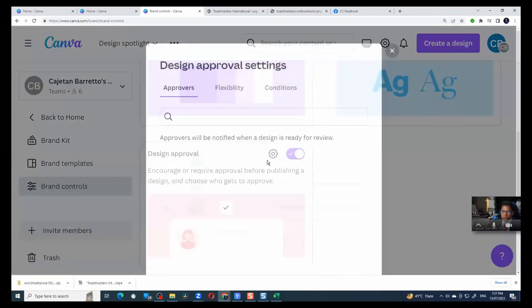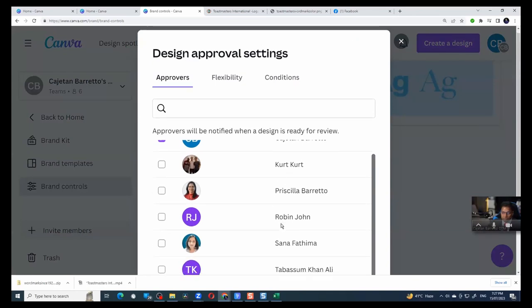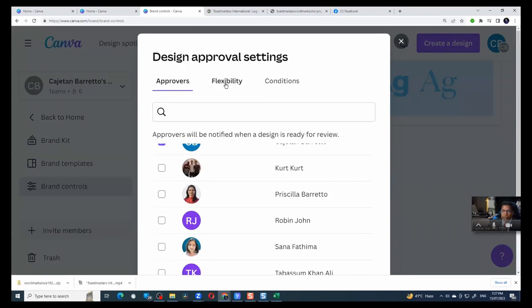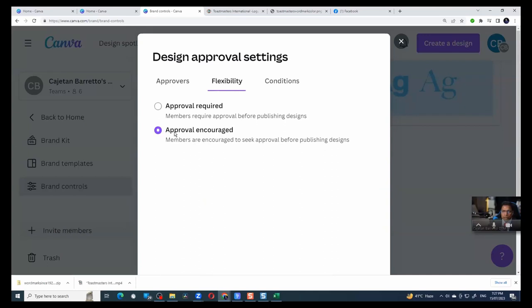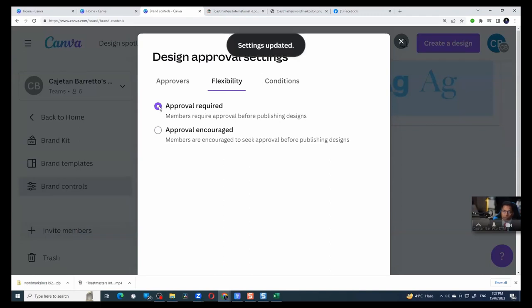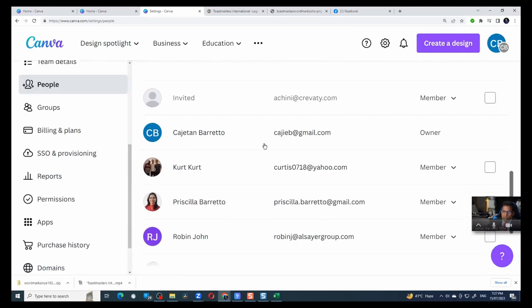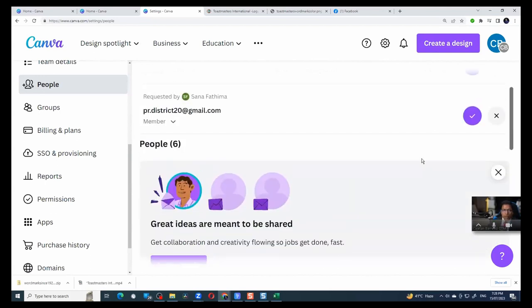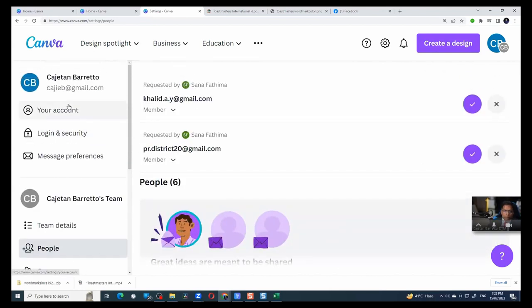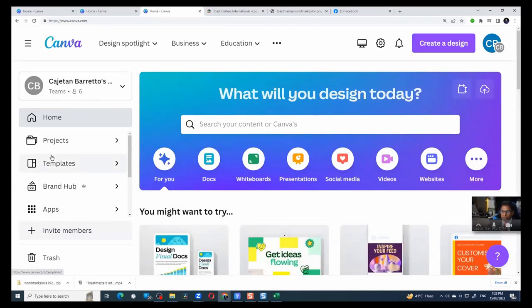What kind of design approach? So you can see I have a team here, Priscilla, Kurt and so forth. And I can say flexibility, say approval is encouraged. Or in my case, I will say an approval is required, you can't proceed until I approve. And then I go to my team, I have all these people. And what I have done is I have set them as members. So members means they have to respect the branding control that I have placed inside my brand hub. Now what happens if I do this?